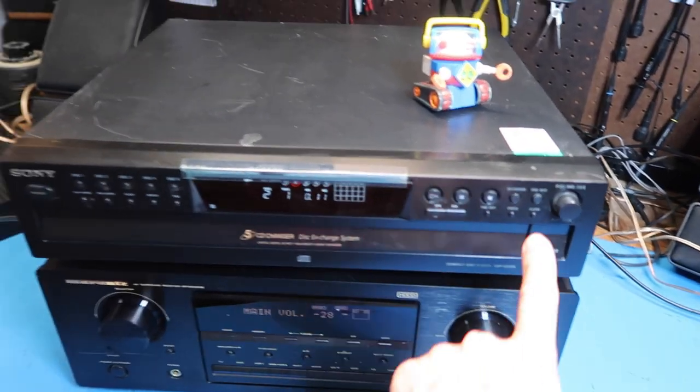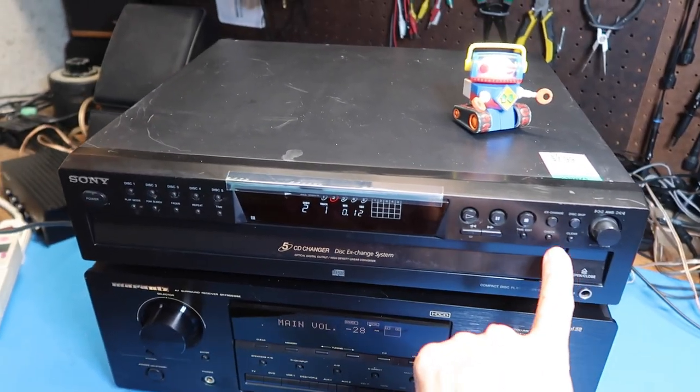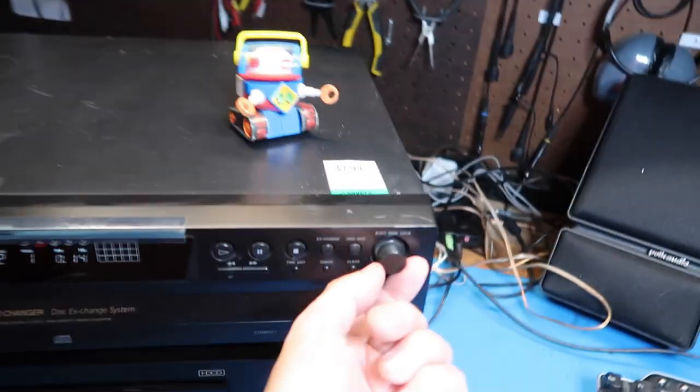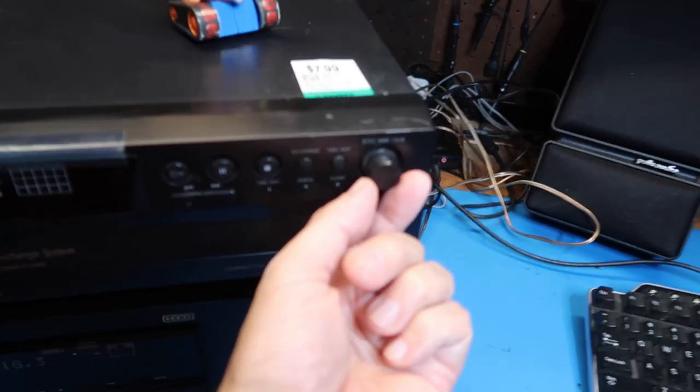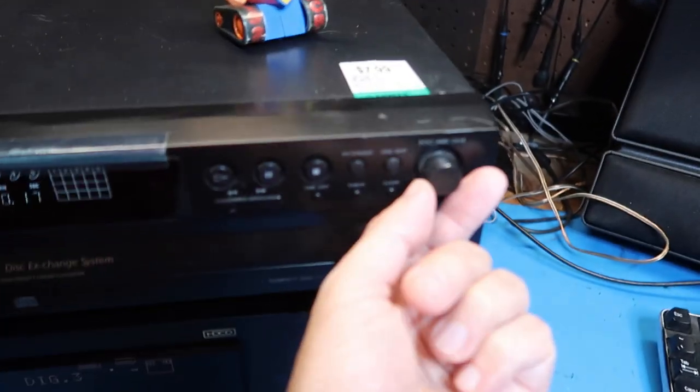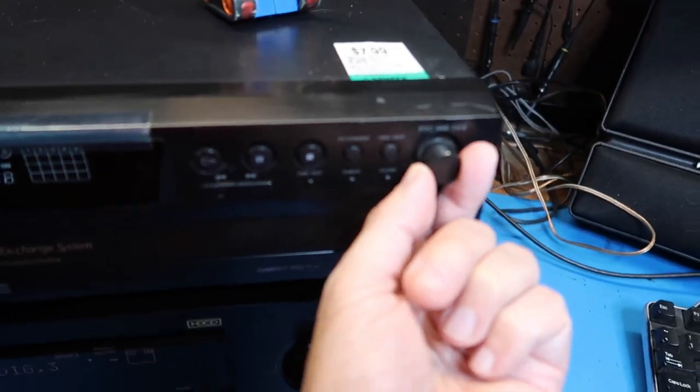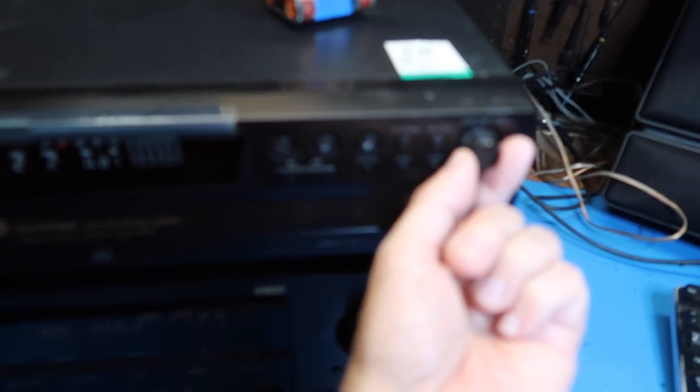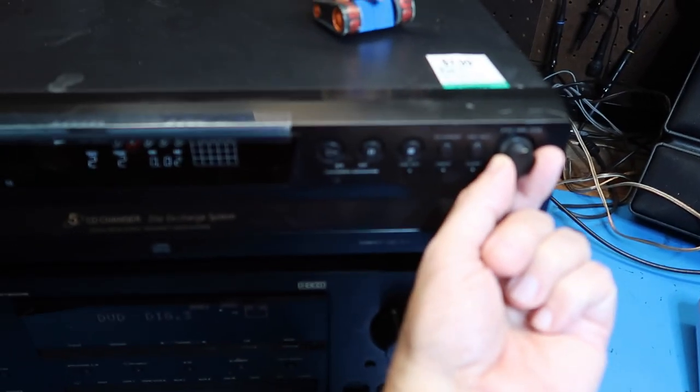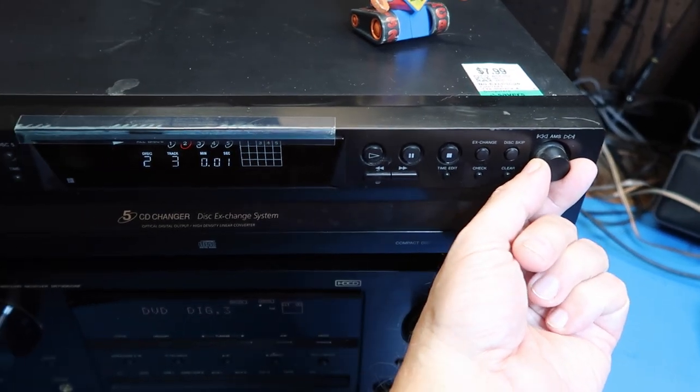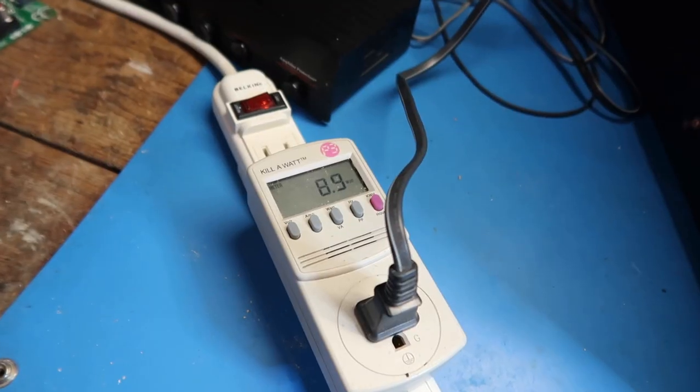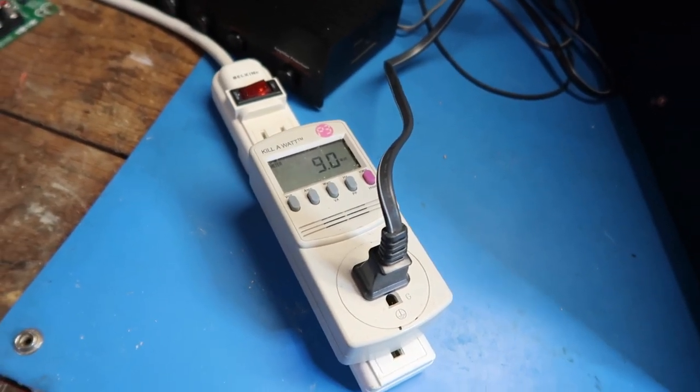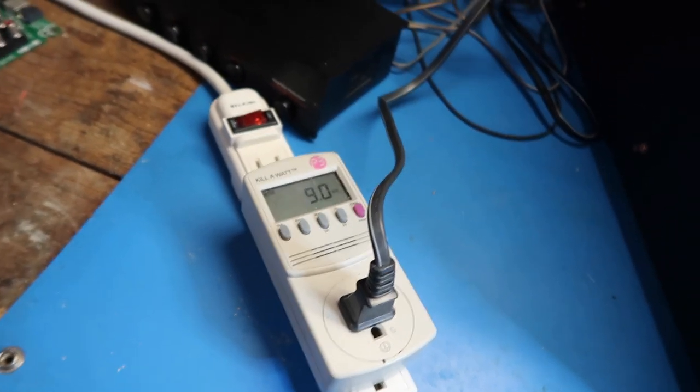This isn't really exciting, it's just a test tone. I found on other Sony players like this that this is the track, so we're going to get different frequencies as we go through that. Now that it's playing, it's drawing about 9 watts.